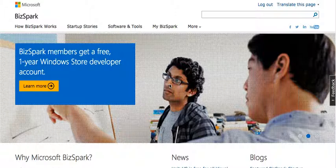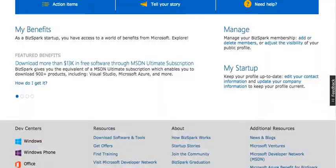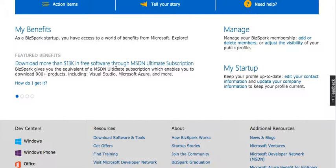Once you have your account, what we need to do is first click on My BizSpark Account. When you click it, it will take you to your future benefits. You have around $13K in free software downloads through MSDN Ultimate Subscription. It's a big advantage for you guys.